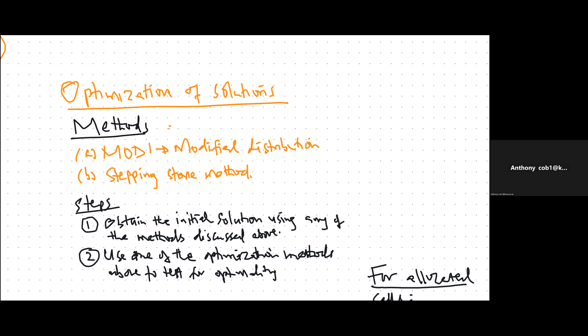Welcome to this video on the optimization of transportation solutions. So far we have looked at the three methods of solving transportation problems: the northwest corner cell method, the least cost cell method, and the Vogel's approximation method.